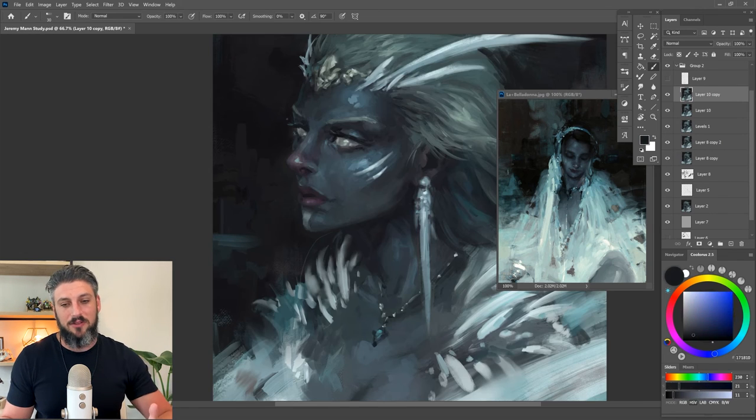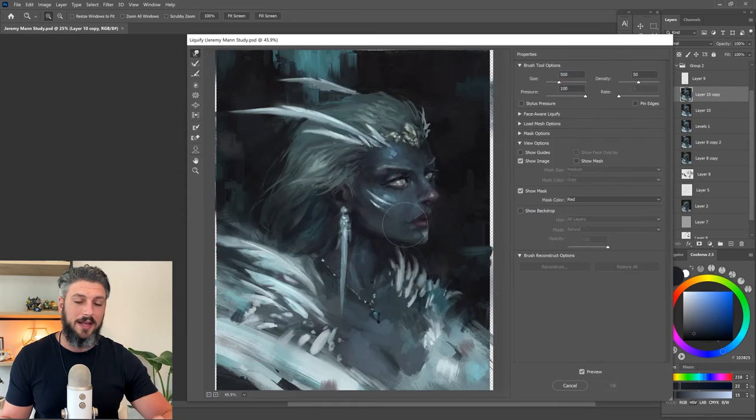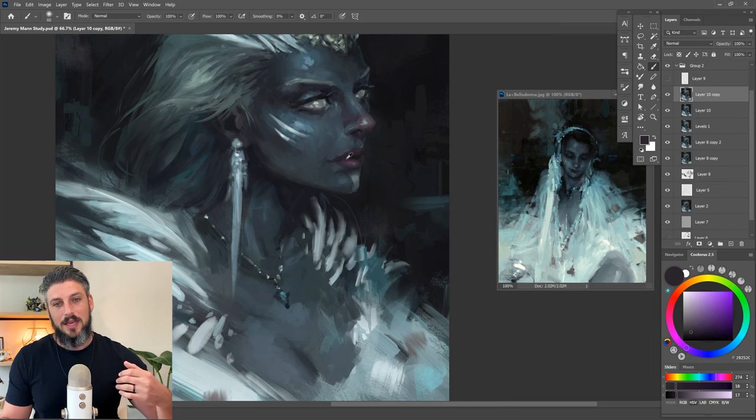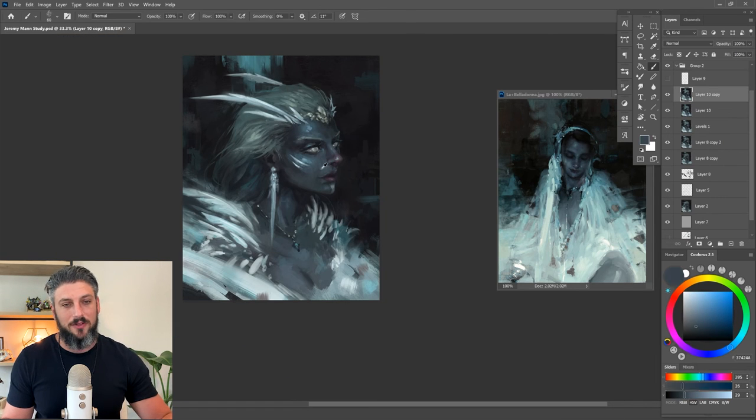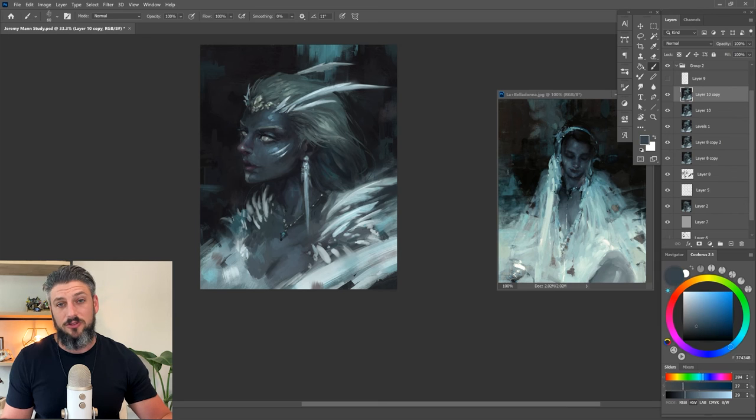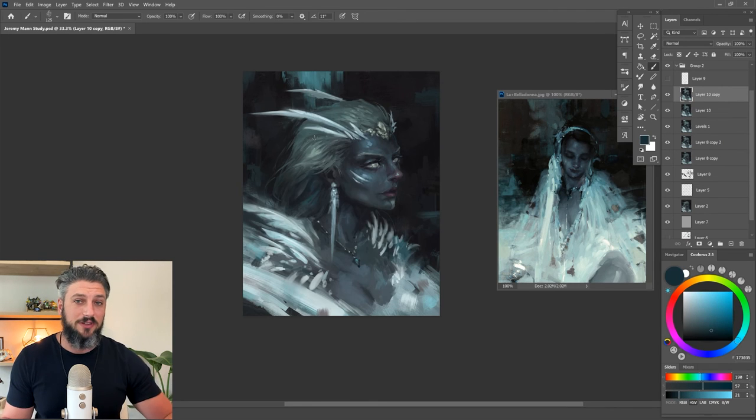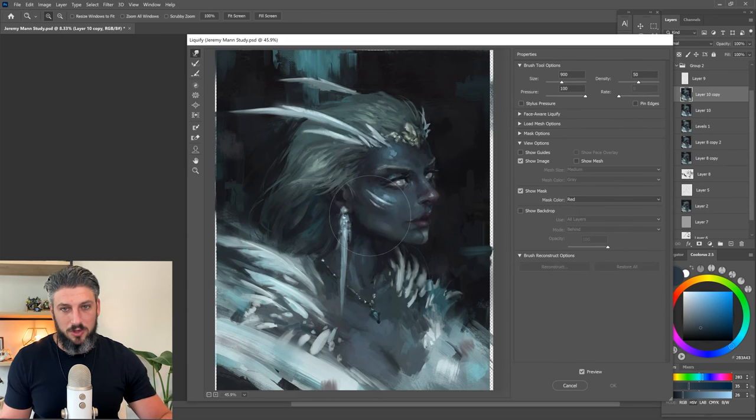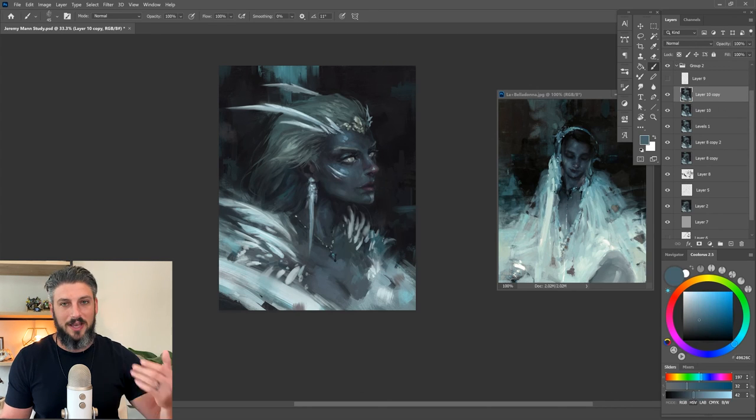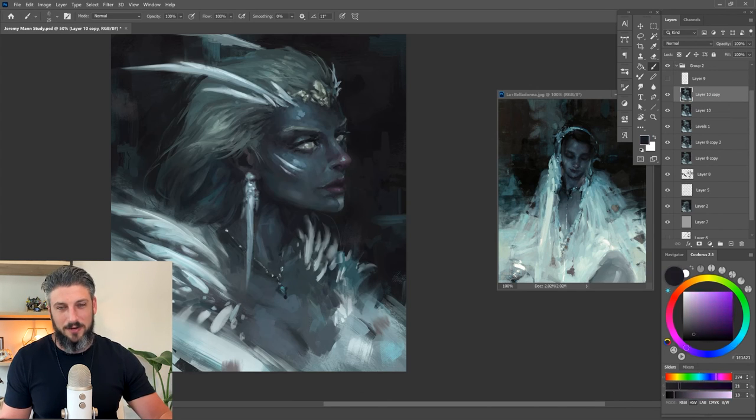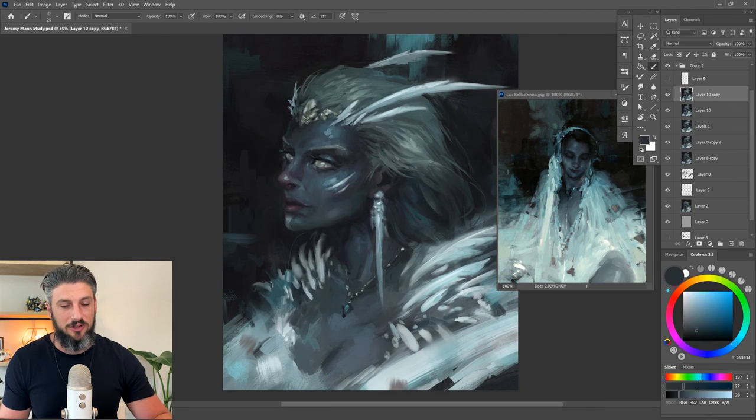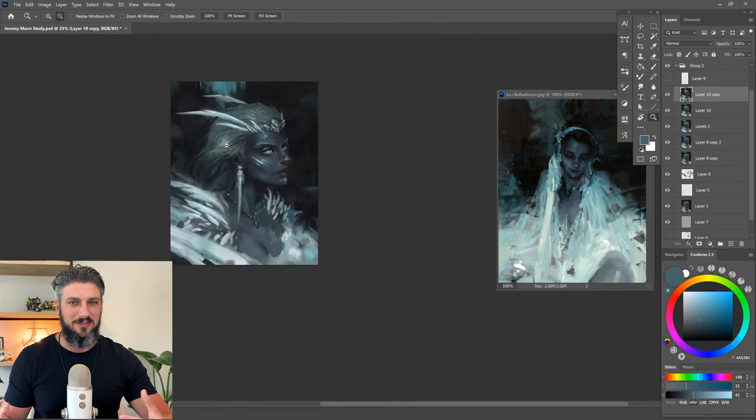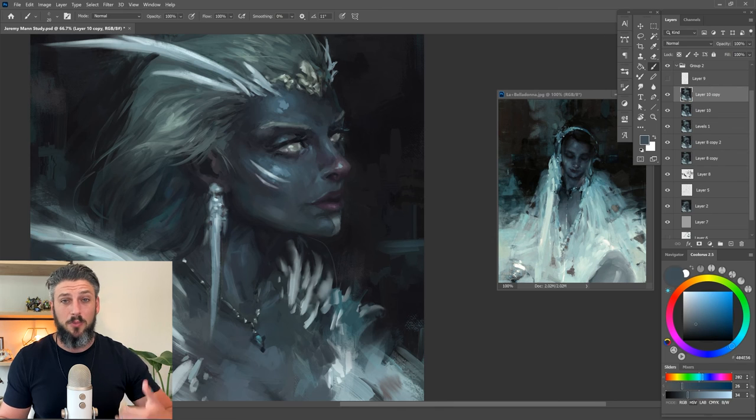Nine times out of ten, if you step away from a painting either for a couple hours or for the whole day and come back to it the next day, it's going to end up turning out so much better. That's what I did—I basically did two painting sessions for this. Today when I finished it up, I felt much more confident. I had a fresh set of eyes to kind of look at it and really analyze what I could do to change it up and make it feel like it was looking a little bit better.